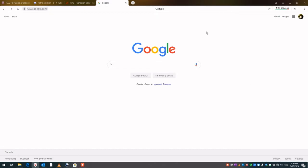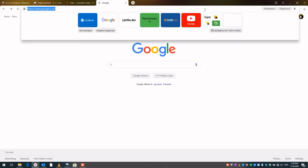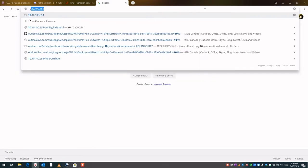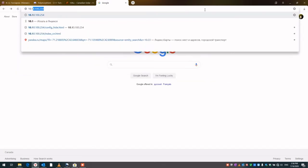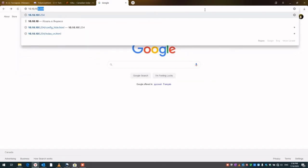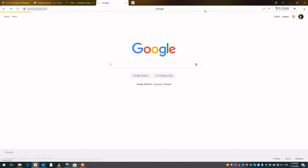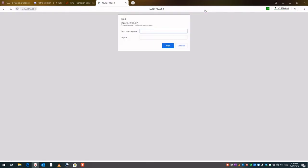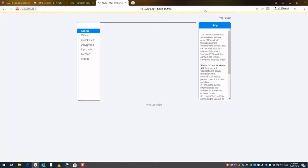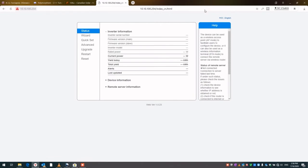So we do not have the internet, so we just go to the one and only accessible node, which is 10.10.100.254. This here asks you for username and password, both are admin with lowercase letters. And then we enter into this Wi-Fi stick.